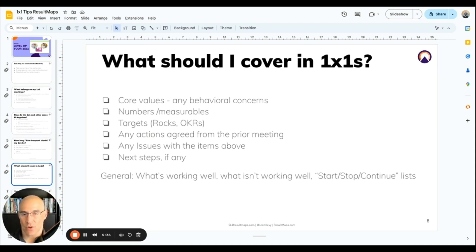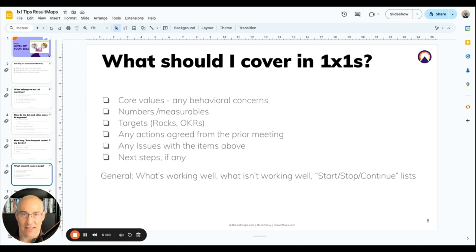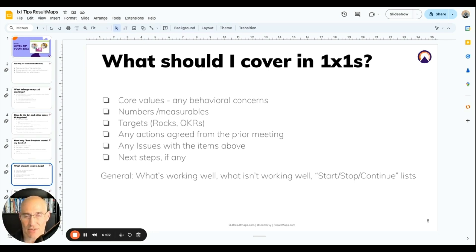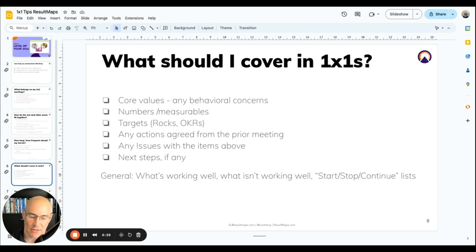Another question we get is what should I cover in one-on-ones? This is a great place to talk about the other things we're capturing in Result Maps to provide clarity. Core values — are there any behavioral concerns? Did something happen where you feel like a core value wasn't upheld? And this goes both ways in any sort of relationship in a company. You're also discussing your numbers, or if you're using EOS, they're called measurables — these are your key performance indicators if you're using another framework. You can discuss those things and dive a little deeper in them than you might want to in a larger meeting where everyone's there.